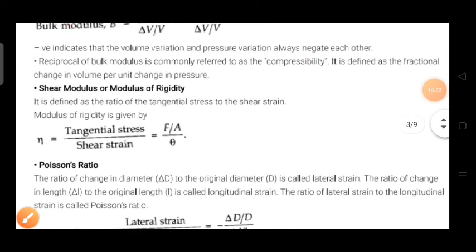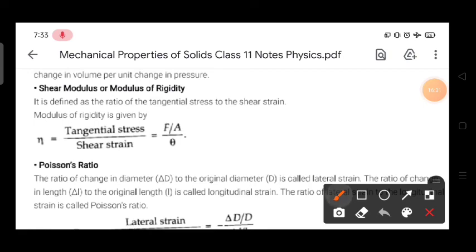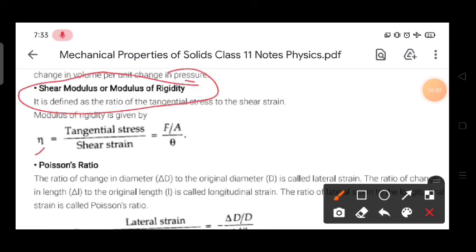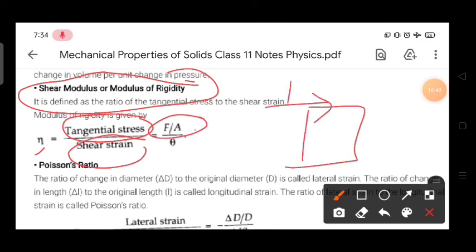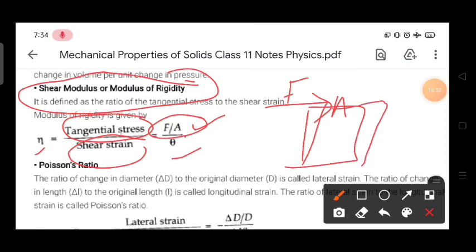After bulk modulus we have shear modulus. There are three kinds of modulus. Shear modulus is the ratio of tangential stress to shear strain. Tangential stress is force applied tangentially divided by the area. The deformation occurs as an angle theta, measured in radians. The ratio of tangential stress to shear strain (theta) is called shear modulus.